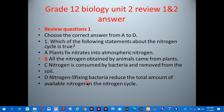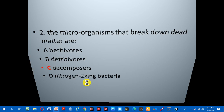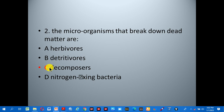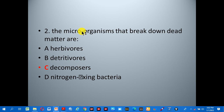Number two: the microorganisms that break down dead matter are called — A: herbivore, B: nitrifying bacteria, C: decomposers, D: nitrogen fixing bacteria. The correct answer is C, decomposers, because decomposers are the microorganisms that break down dead matter.